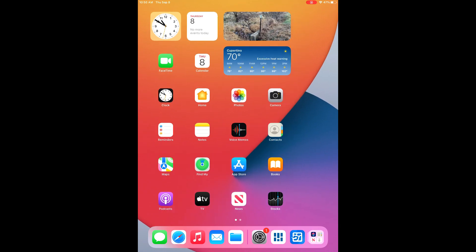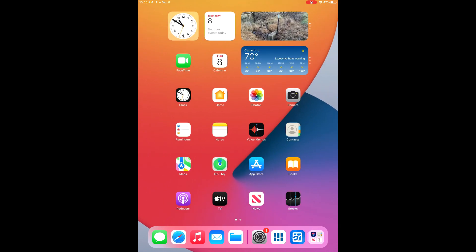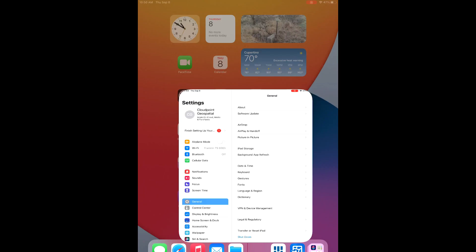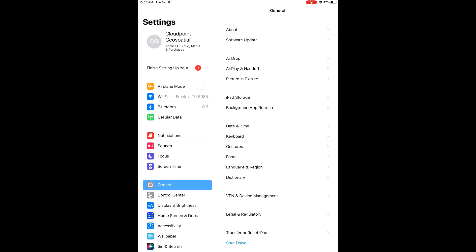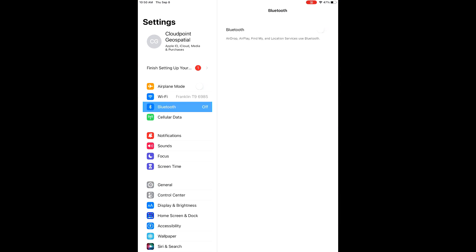Today we're going to be doing a walkthrough of the Trimble DA2 setup and opening up Field Maps for the first time.